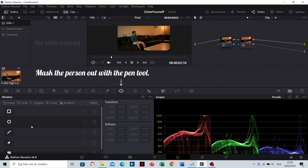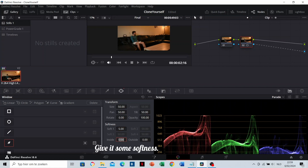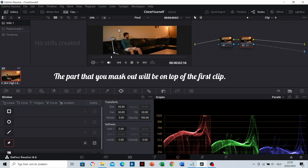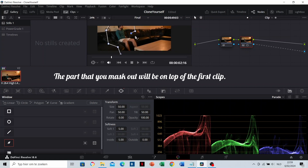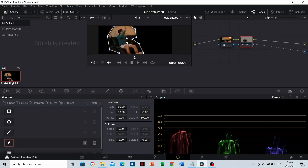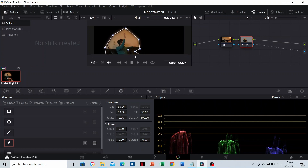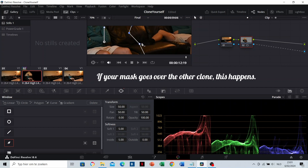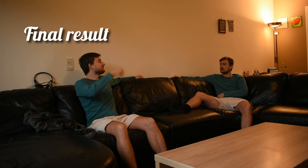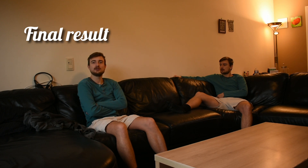Hi, Tin. Thank you. I'll explain you how you can clone yourself in video.